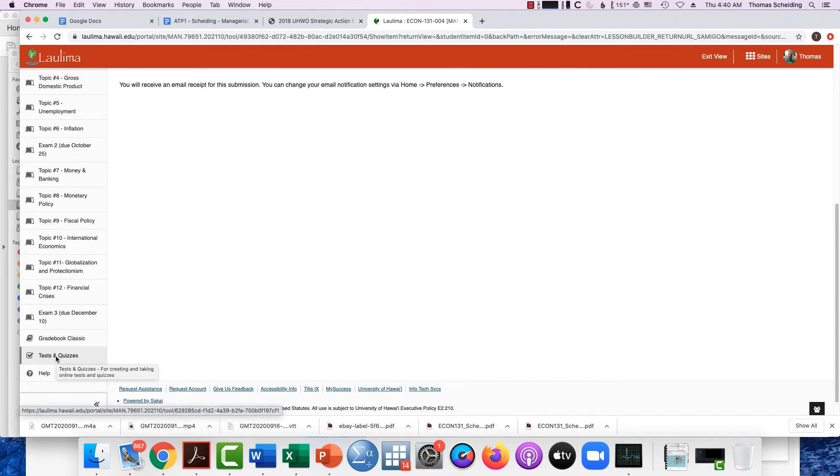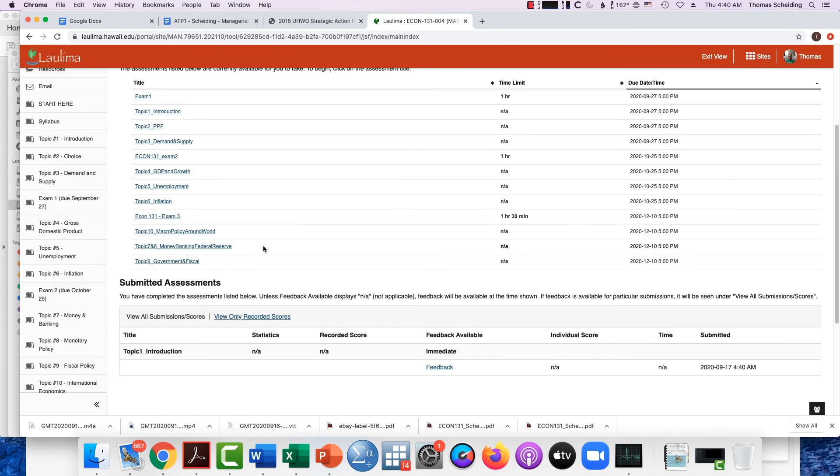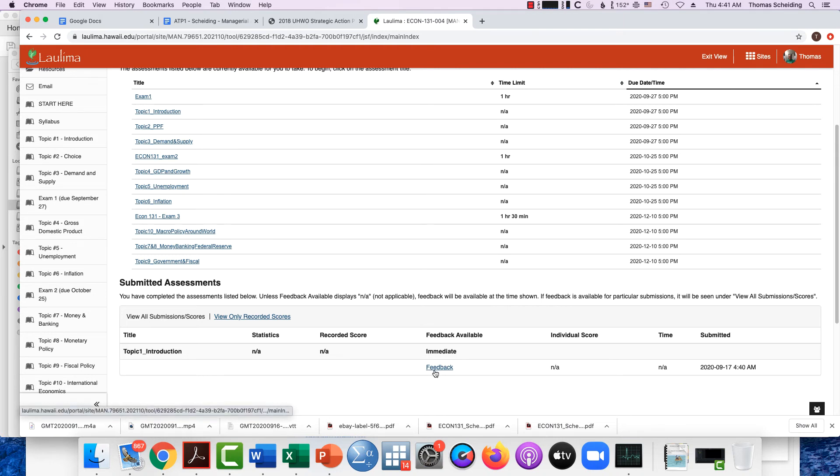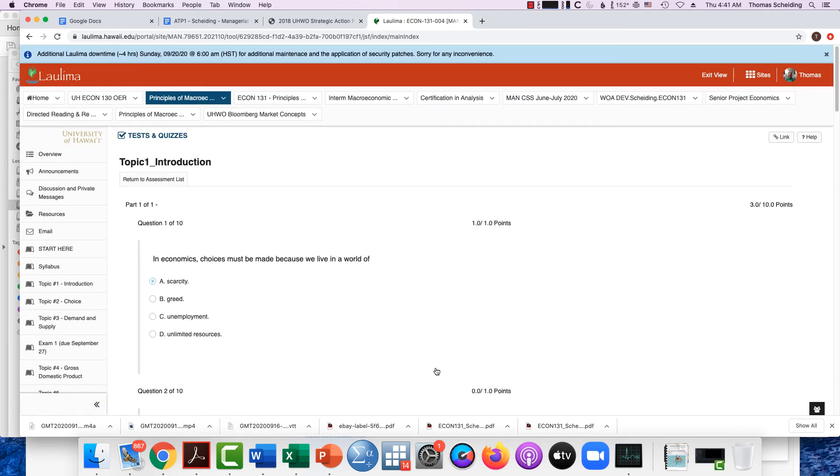I know this is a homework assignment, but the homework is contained under Tests and Quizzes. Okay, now scroll down and you'll see submitted assignments. You will see my topic one introduction introductory assignment. I will see the feedback right here, click on that. Now where I see one out of one points, it means I got it correct.